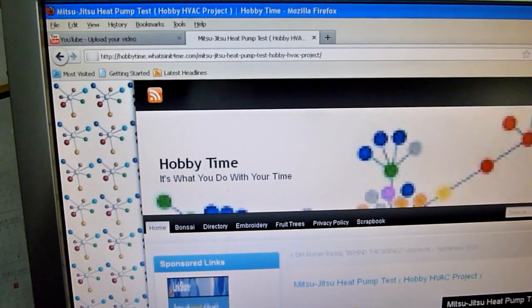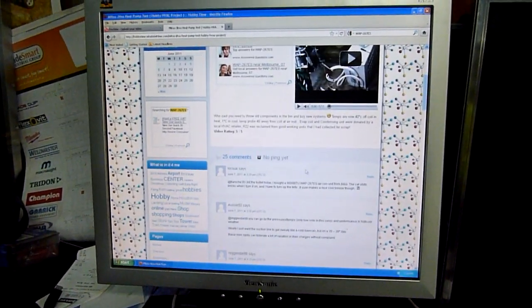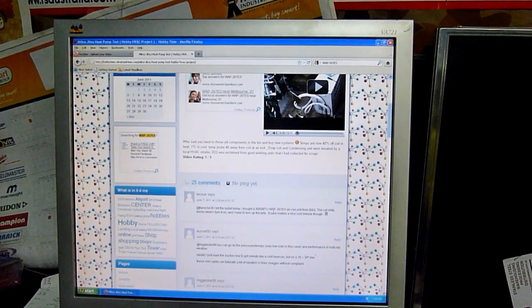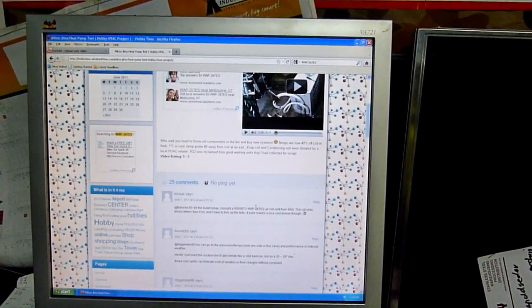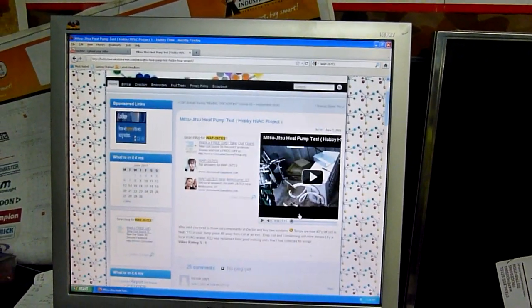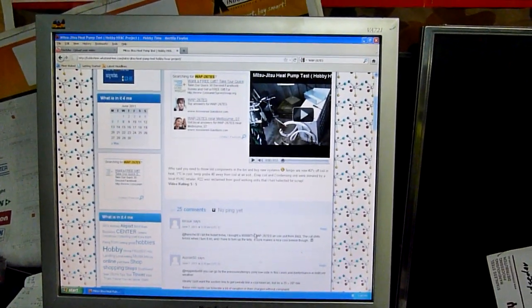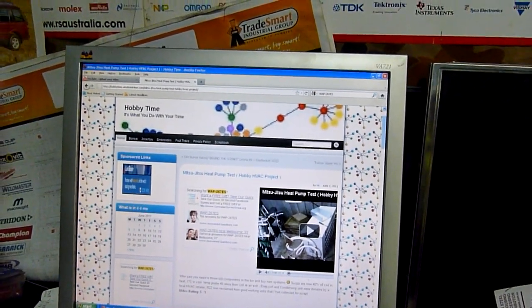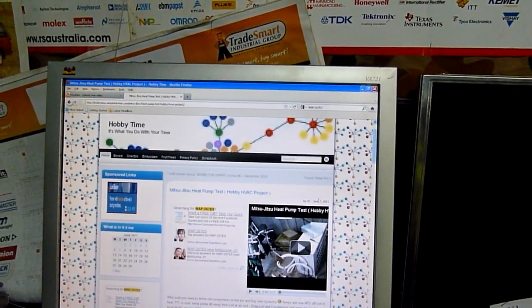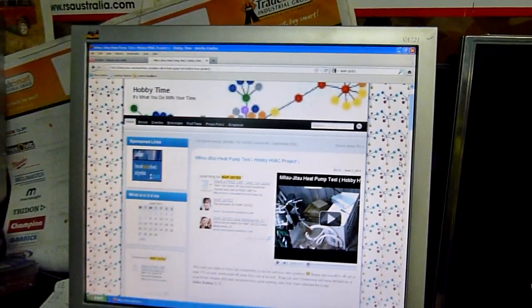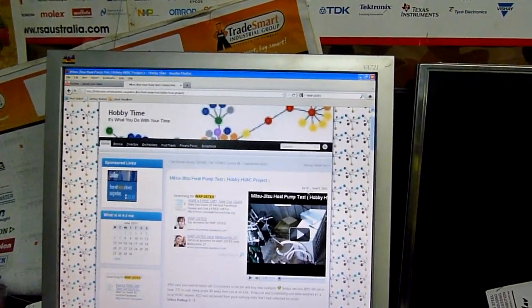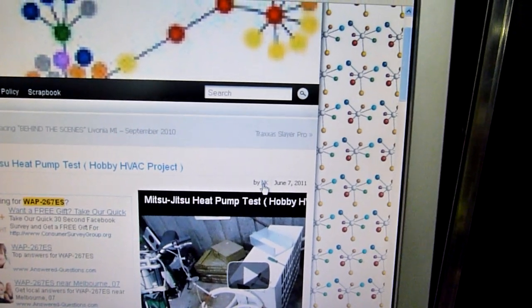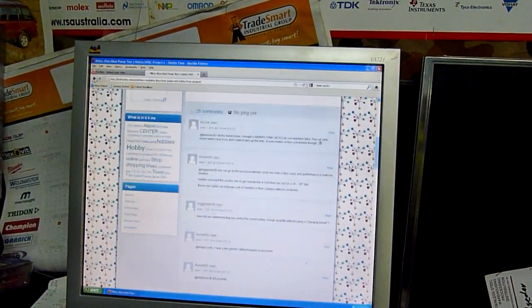I just did a search for a unit that Loco UK was talking about, the WAP-2267ES air conditioner, and the first thing that came up was the keyword in his comment on my video which I put up a couple of days ago. Yeah, June 7th or something. Actually no, that was—who's put it up? NK, they've copied and pasted it or something. I want to know.